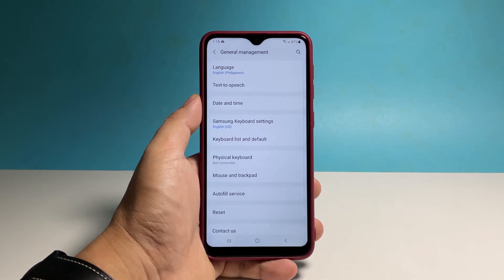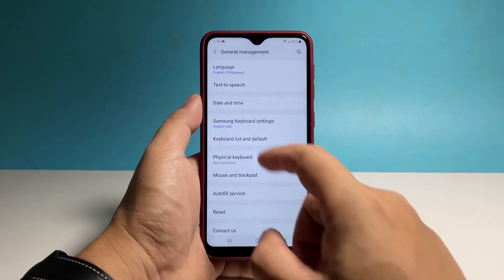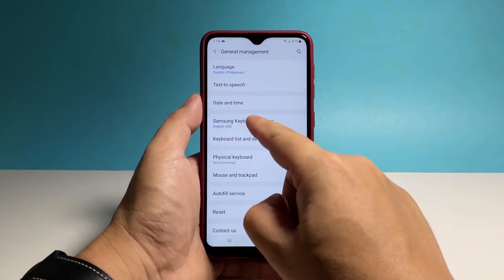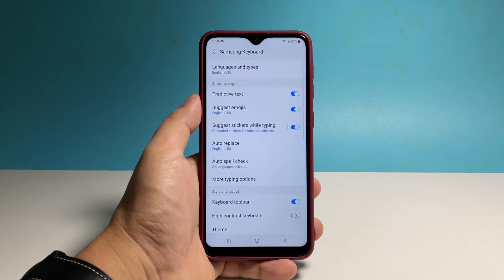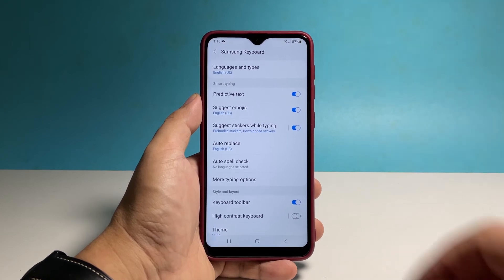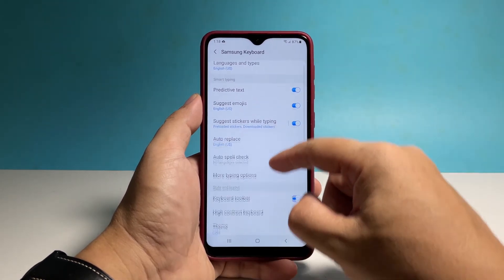Find and tap Samsung Keyboard Settings. This will show you the settings you can change. Scroll down a bit and then tap Theme.